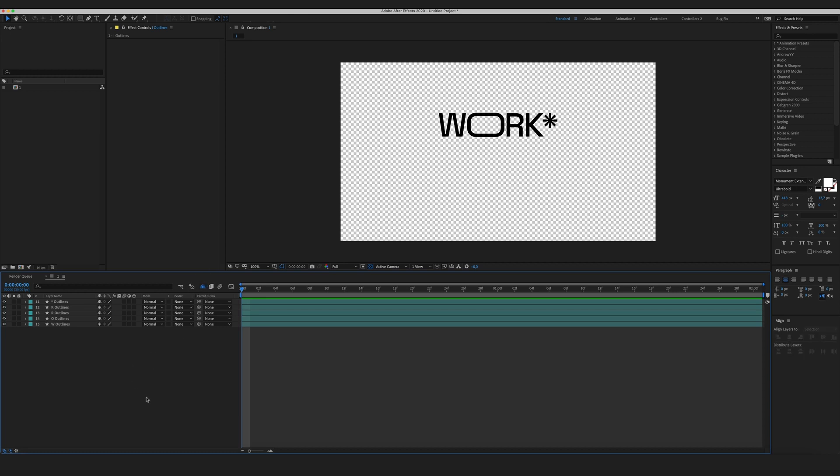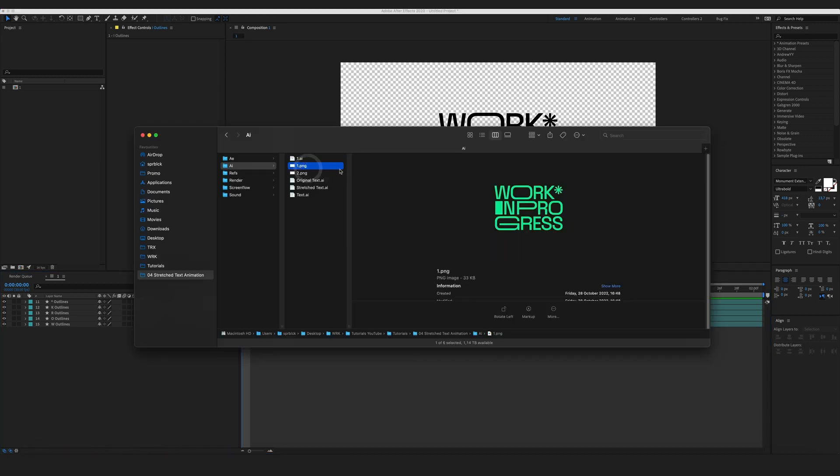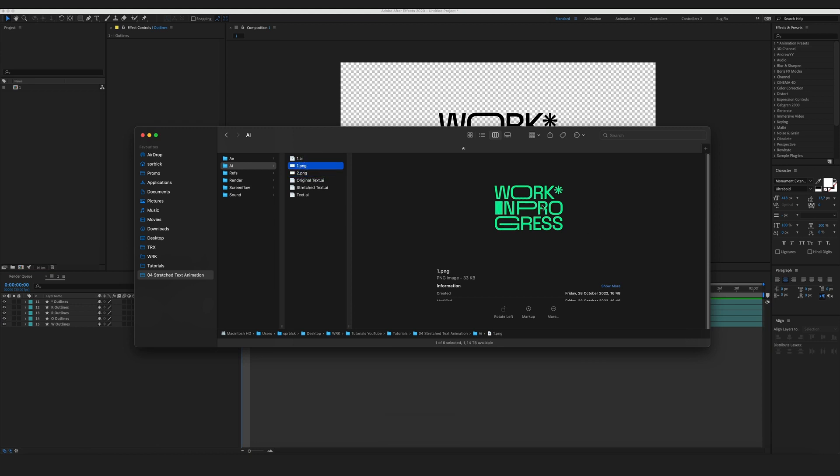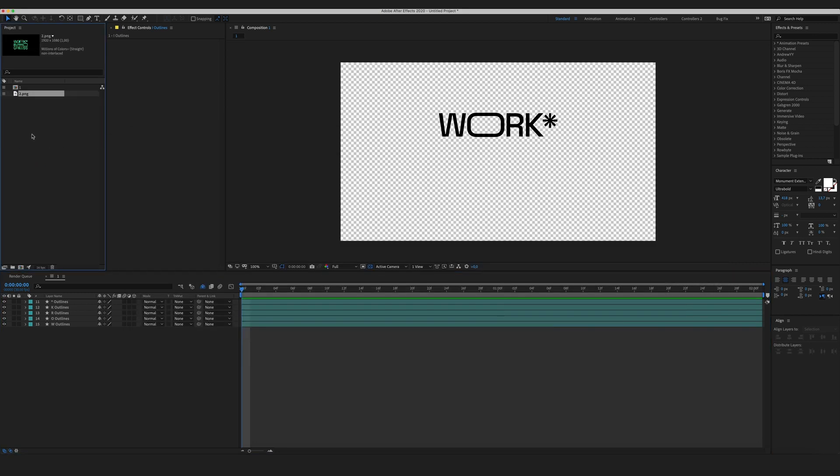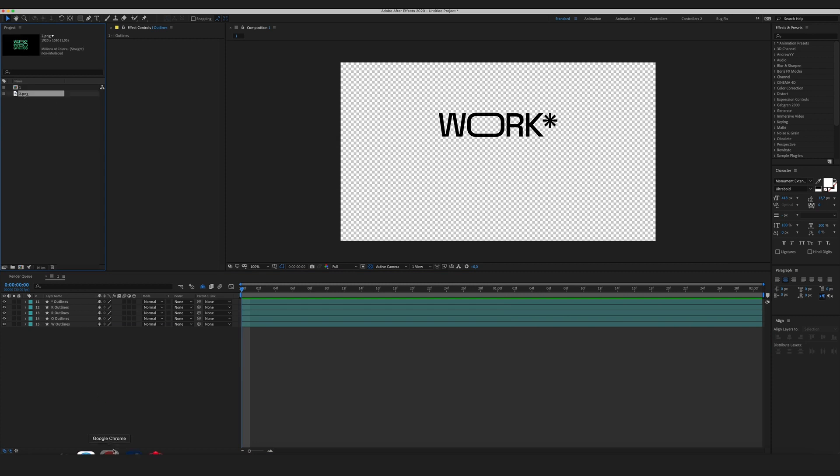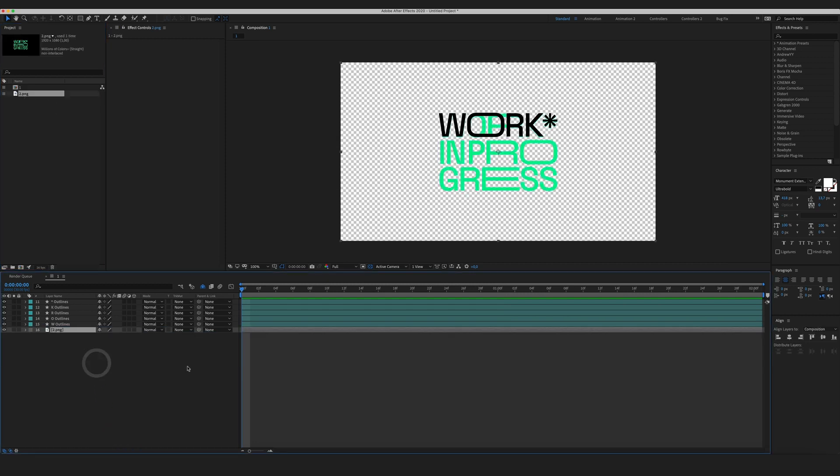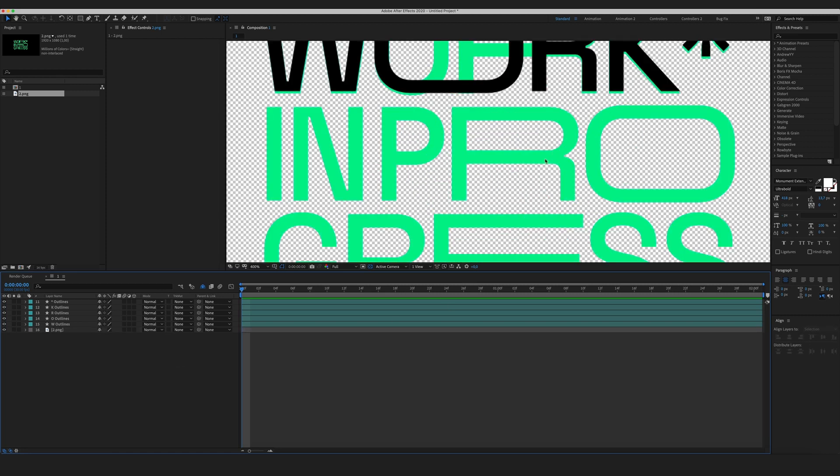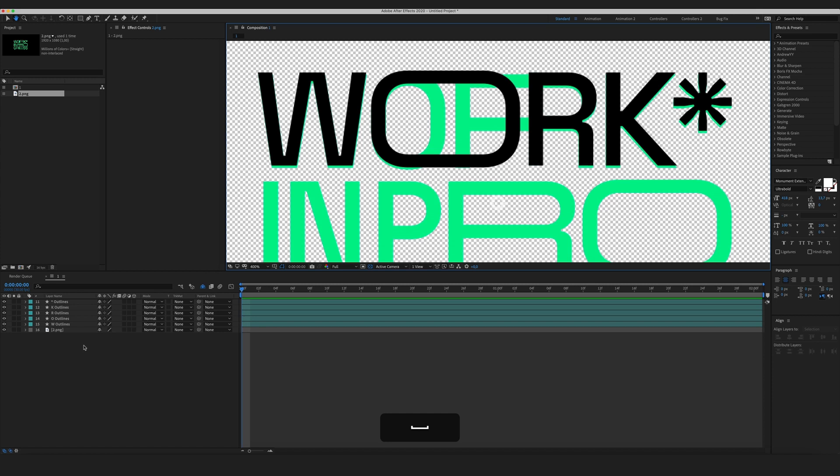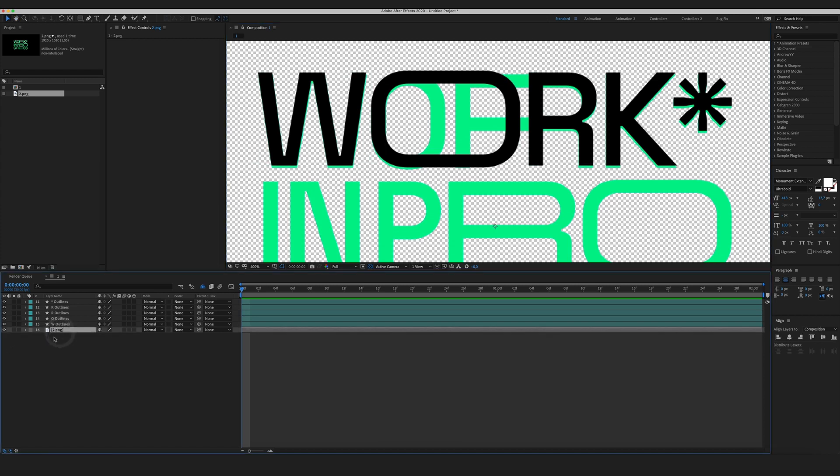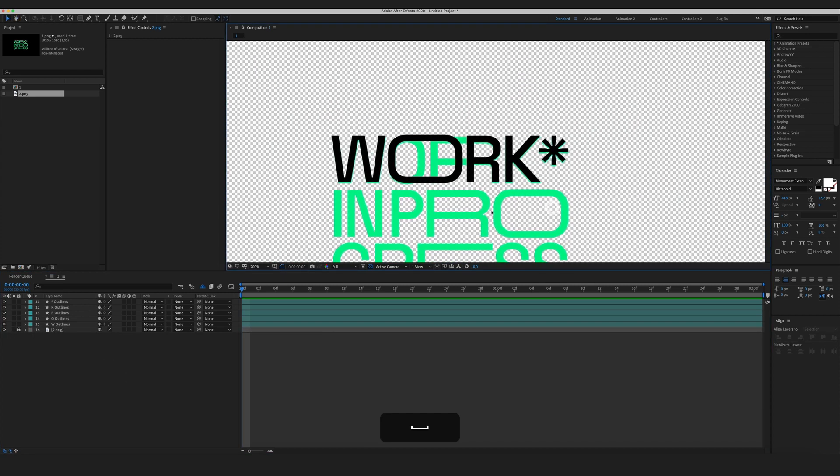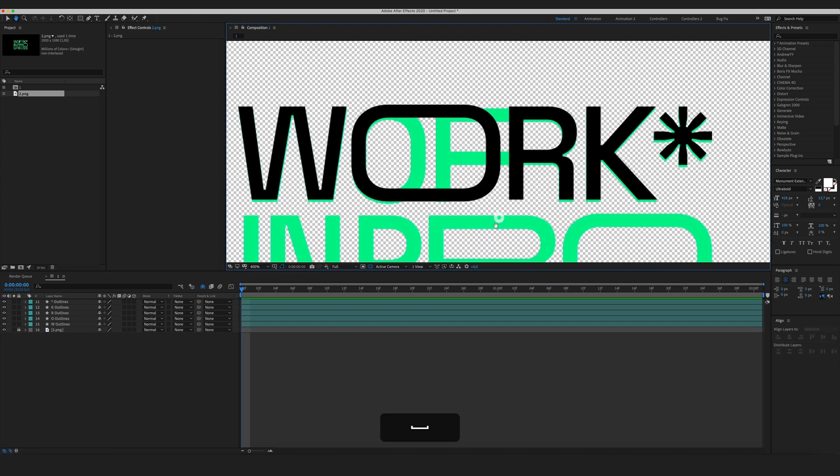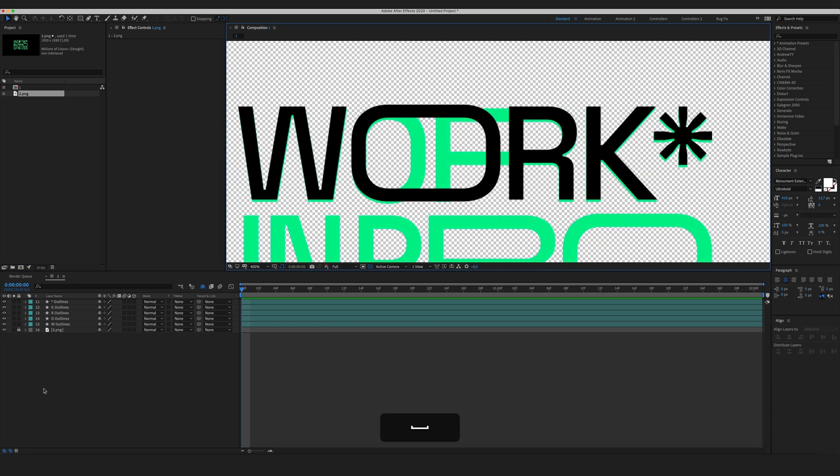So as I mentioned earlier, I already have some reference states for my animation. Since I've made this one, this is the initial state, I'm going to need only the end state. I'm going to import it into After Effects and place it on the timeline below my text. And now let's start animating. Also what I want to do, I'm going to lock my reference image.